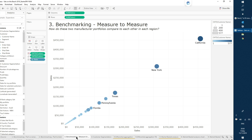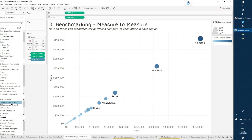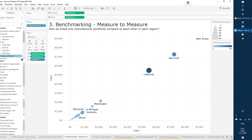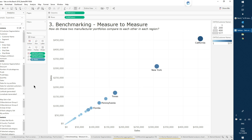What happens when you want to compare not to the total, but to another sub-selection? It's a very common use case — here we have two different portfolios of manufacturers, and we want to see how each one is doing in every single state. I have my sets already created: my manufacturing groups. The normal way to use them as a filter wouldn't allow me to compare them, because if I filter on both, there's no intersection — I can't really compare them.